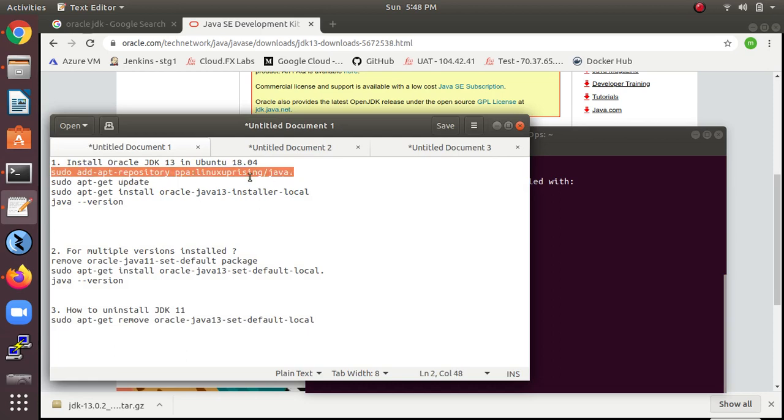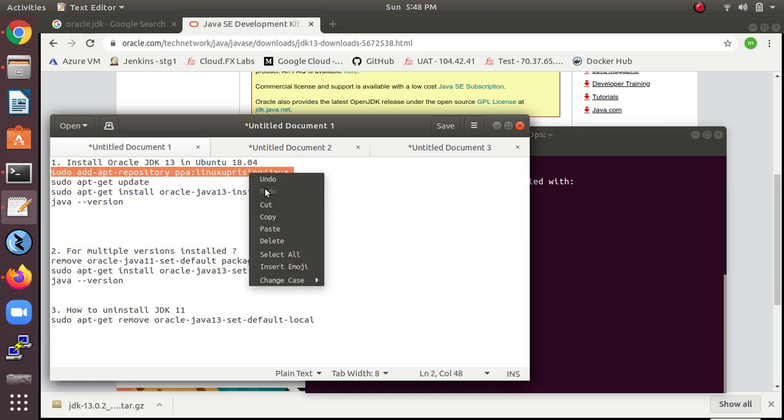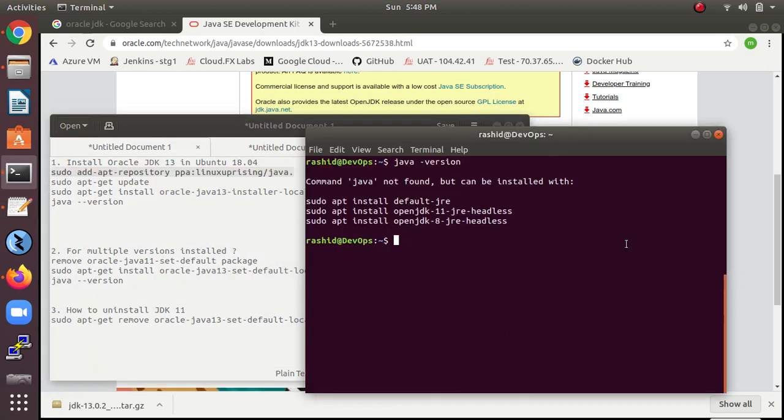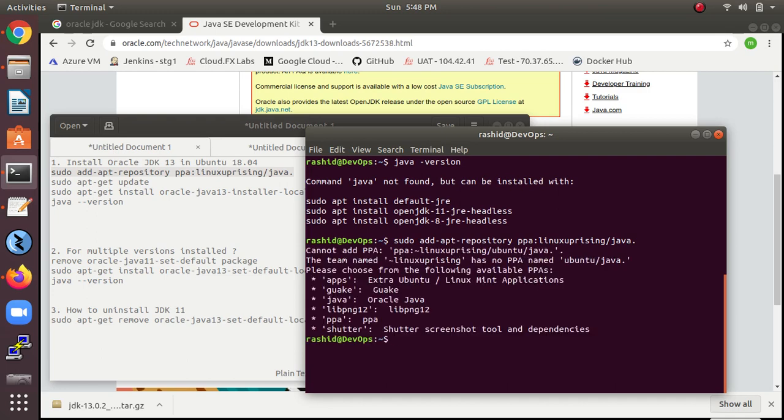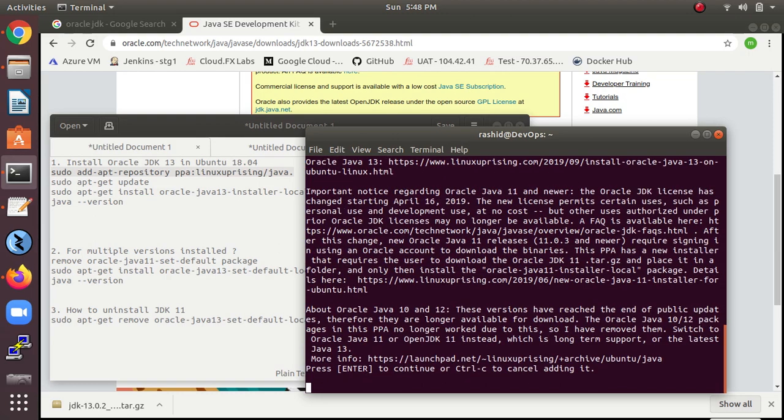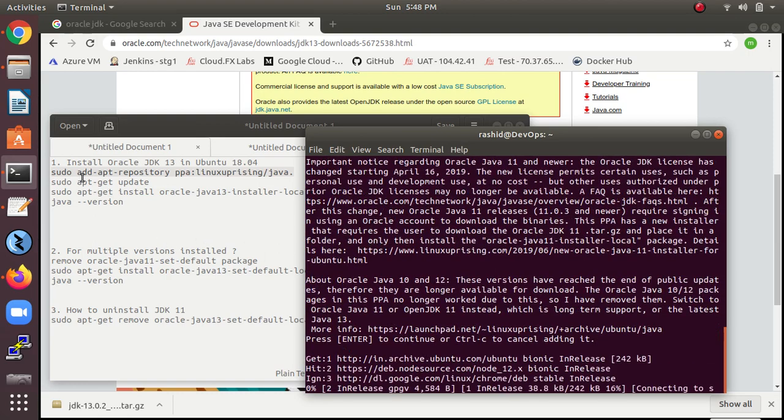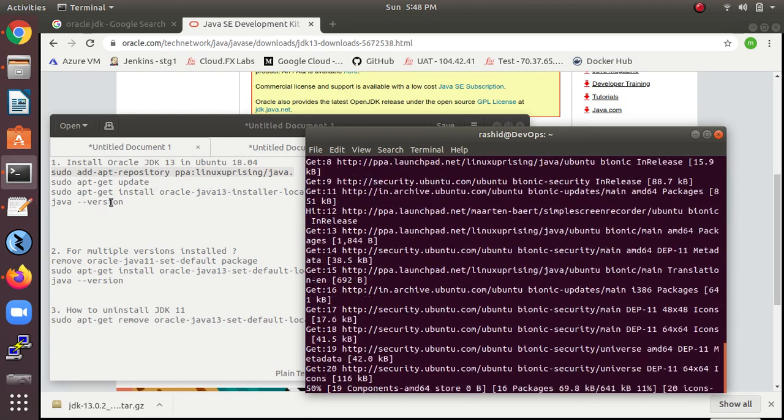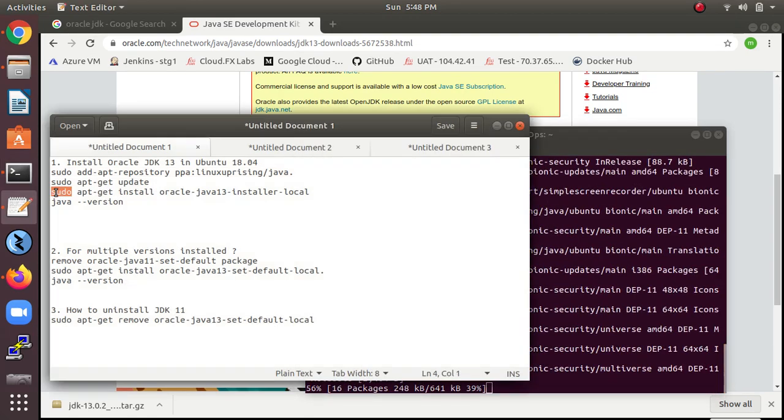For that one, just type this command. All these commands you can find in my video description box below. So you can see, press Enter. And after that we need to just type update.